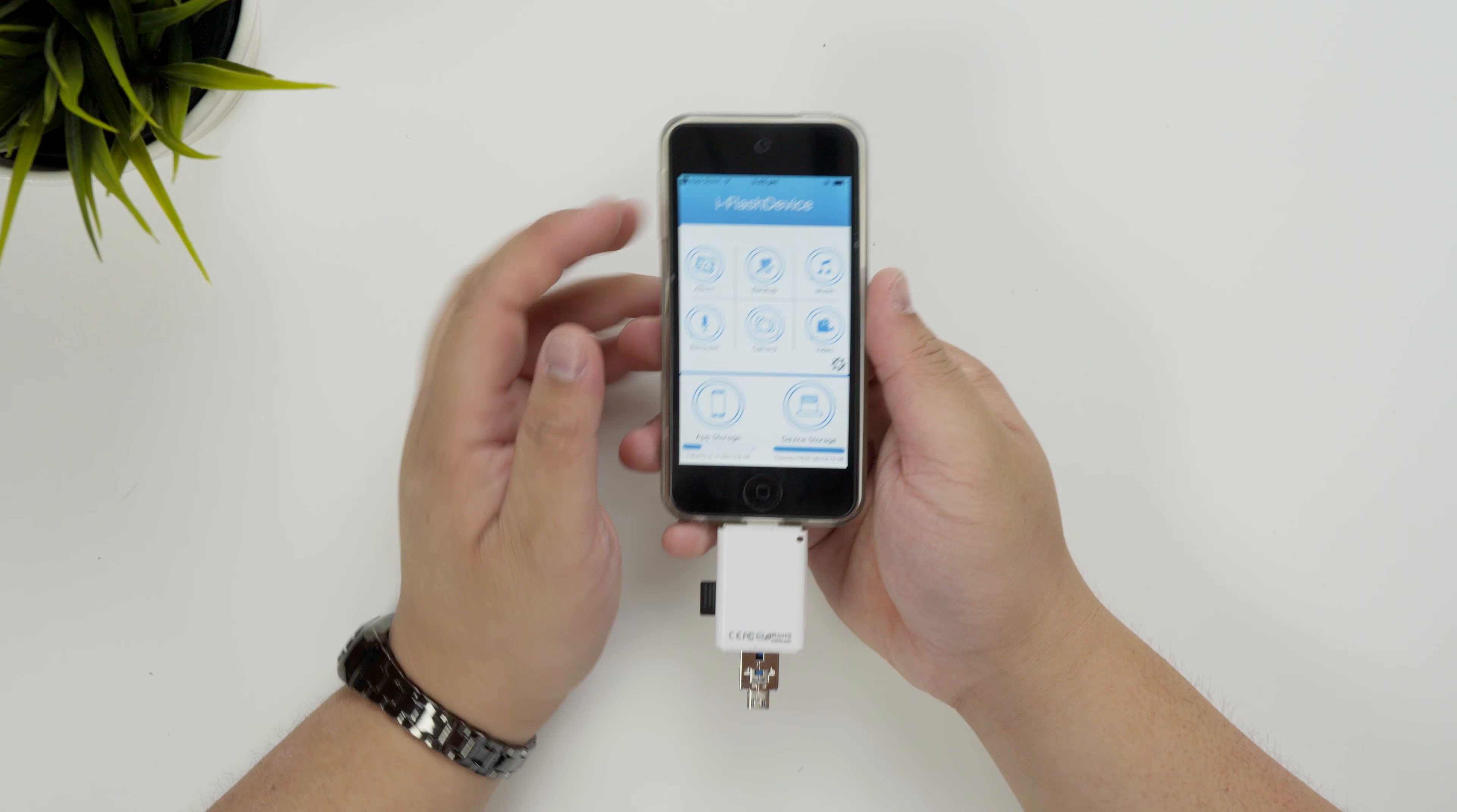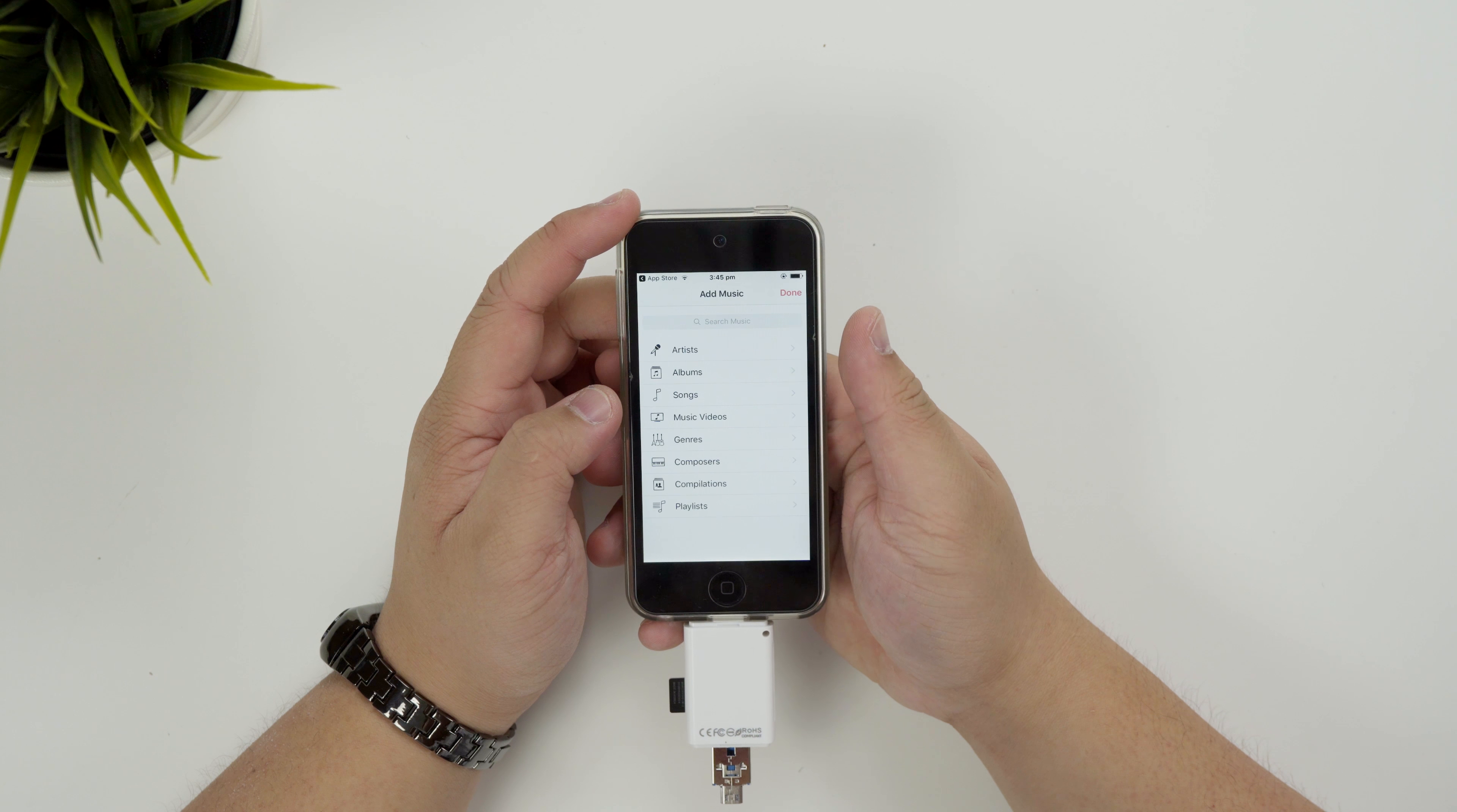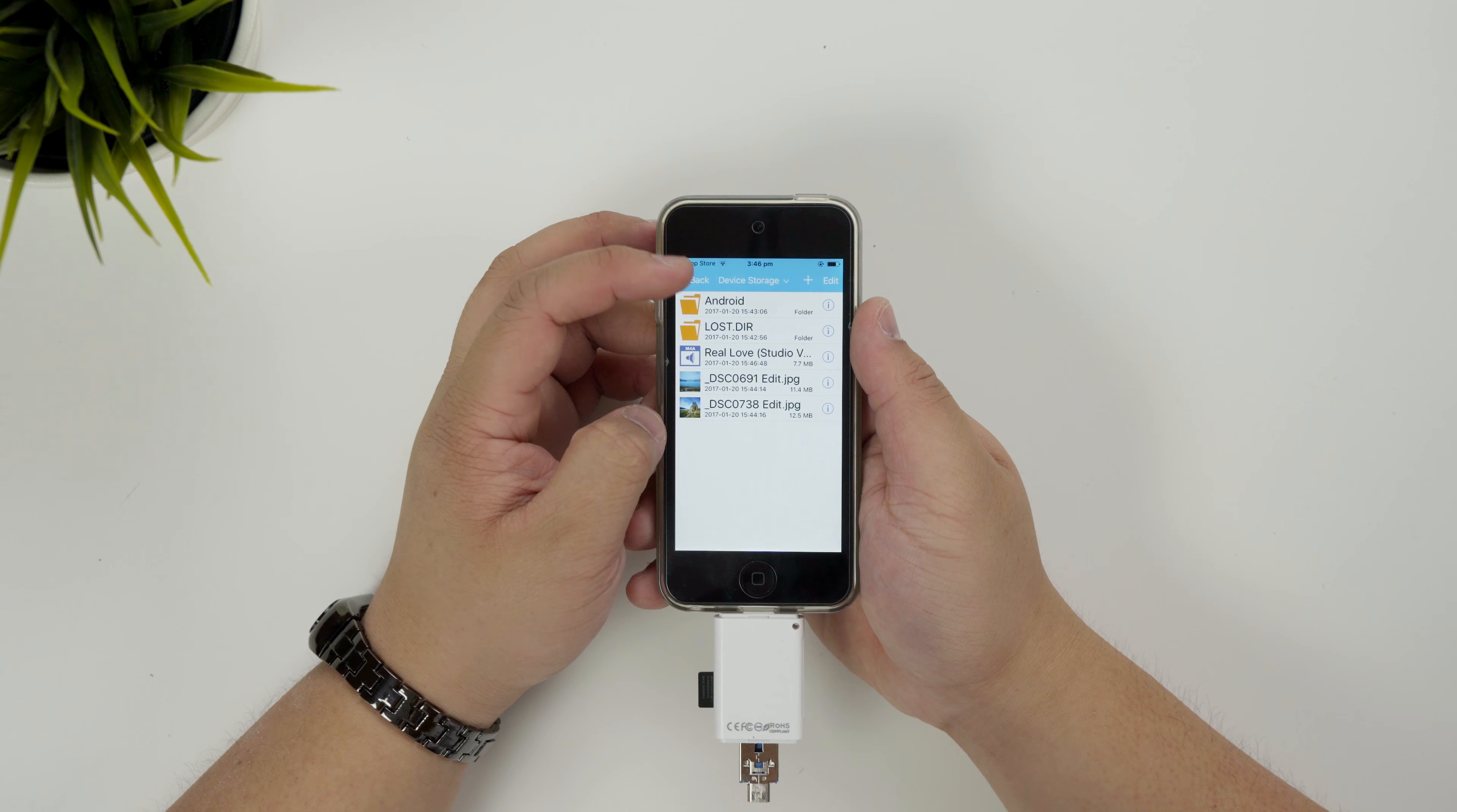Alright so app storage, device storage. This is the stuff that you can access from device. The app storage, I'm not sure what app storage means. Okay so let's just say music. Let's just say I want to copy real love. I want to go into device storage and I want to copy it to here. So now my song is actually in this device. That's actually pretty handy.